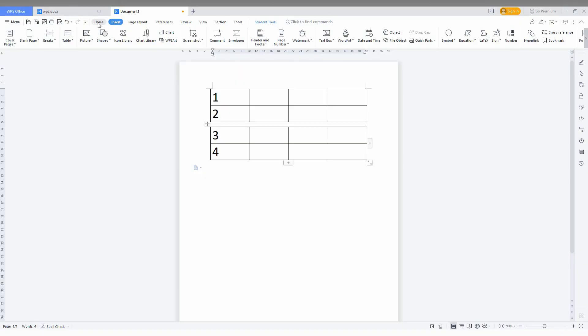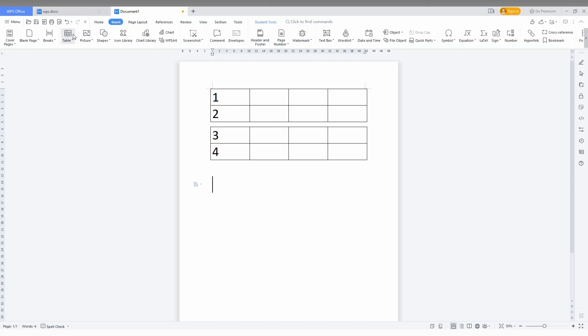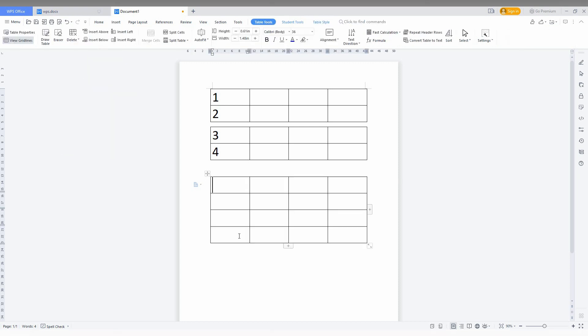So how to split a table like this. I'm going to insert a new table and show how to break the table. I'm inserting a four by four table here and numbering as one, two, three, and four.